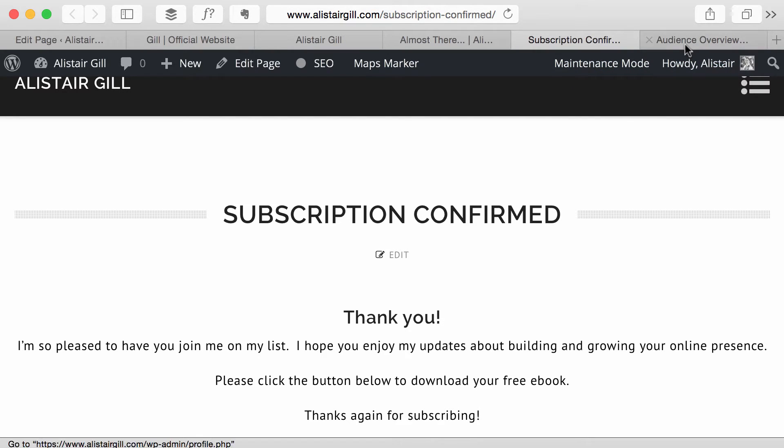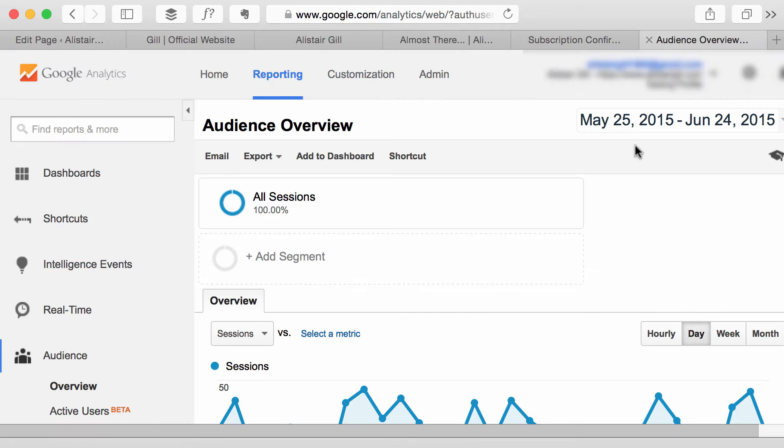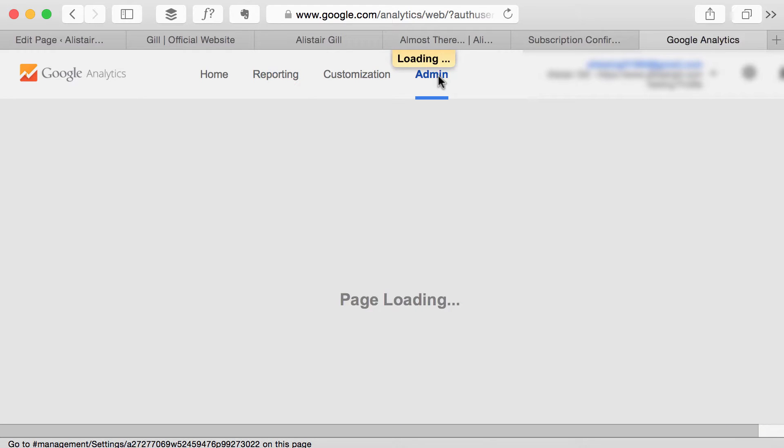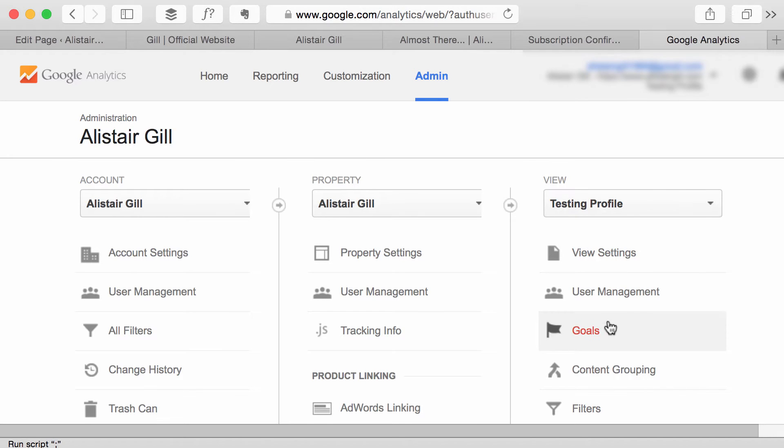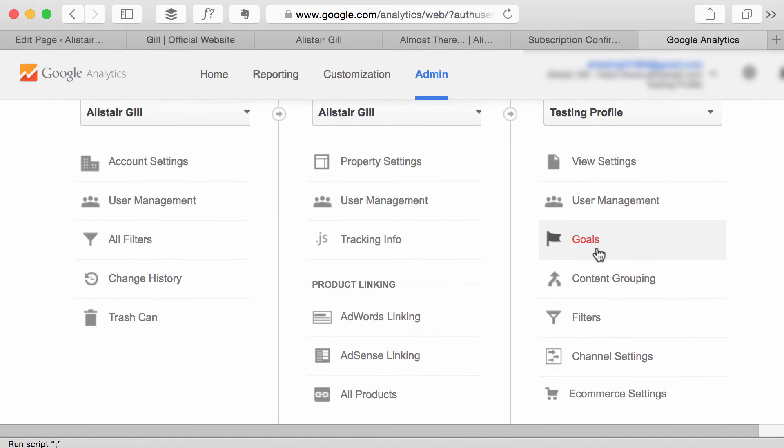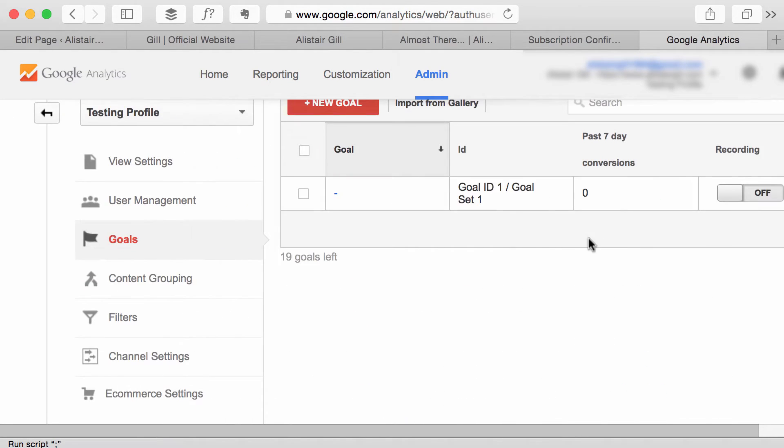So I'm going to go to Google Analytics and at the top, I'm going to click the admin option and you'll see I've got three columns: account, property and view. So under view, you'll see an option for goals. Click that.